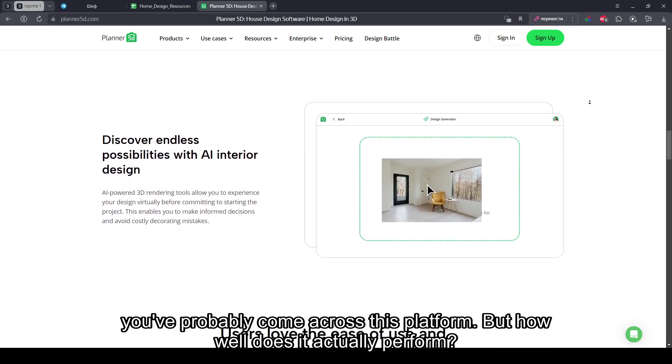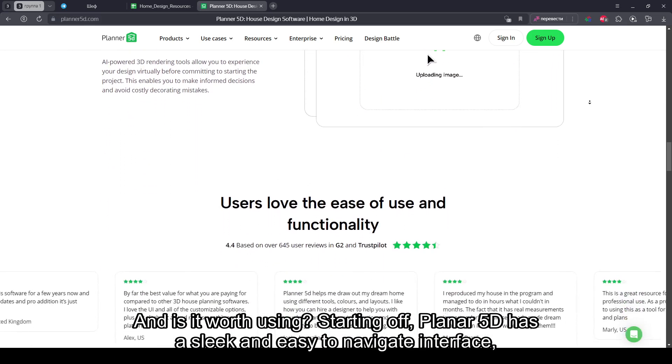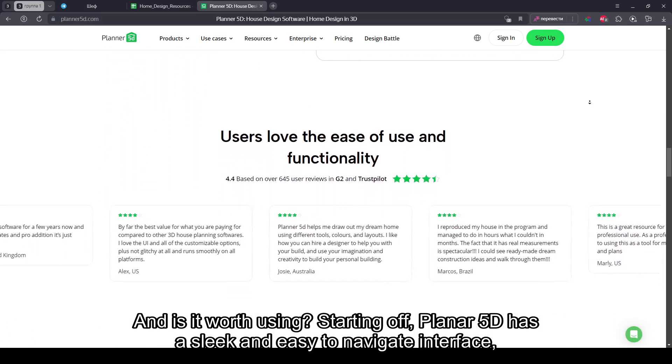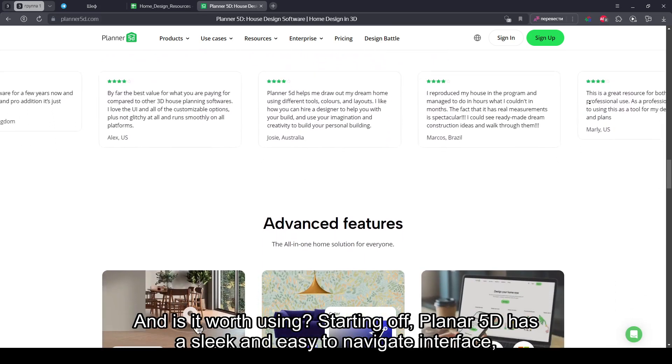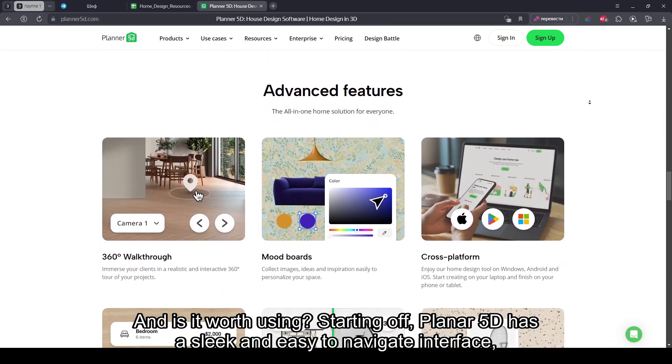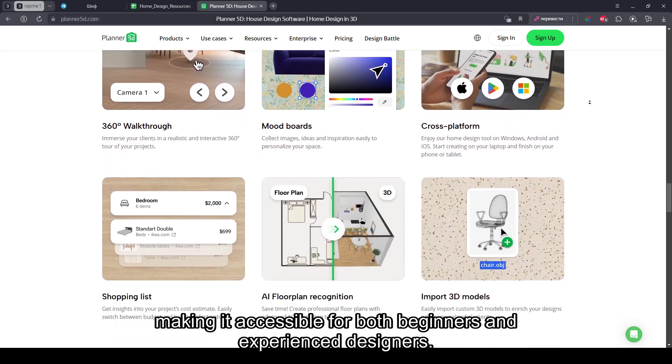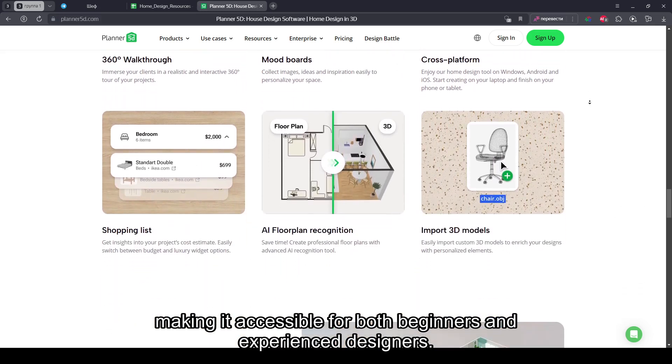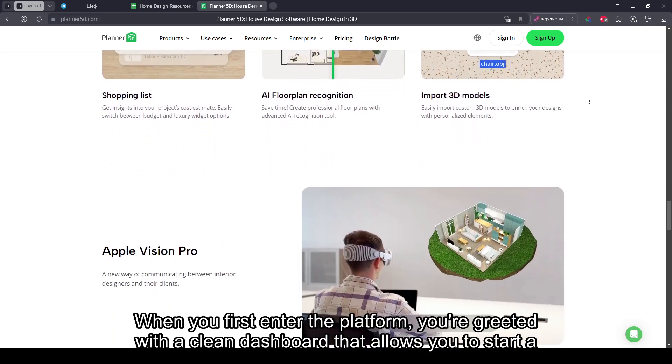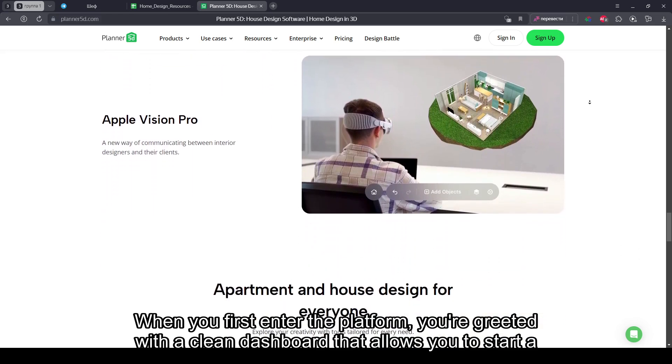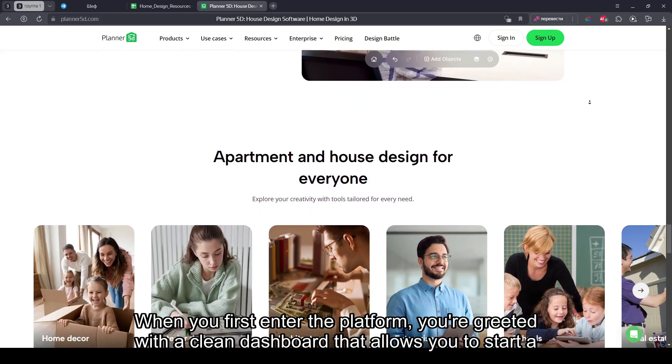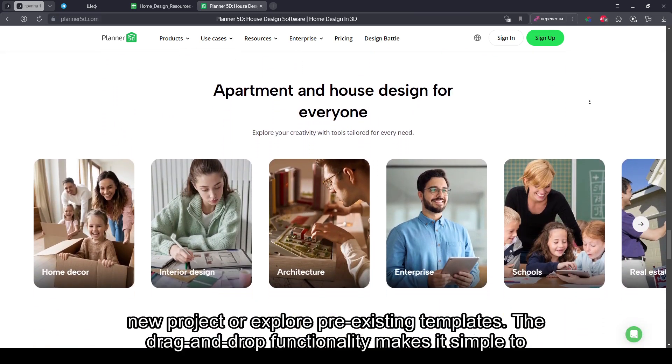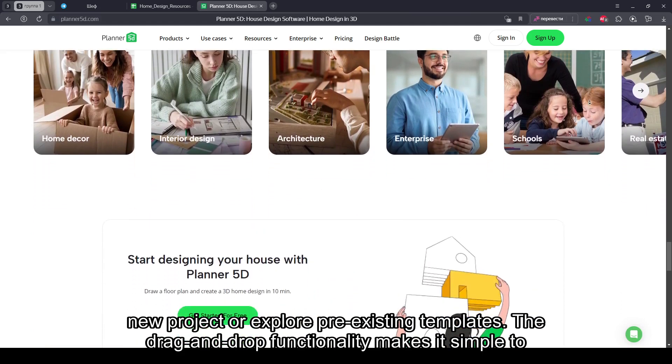But how well does it actually perform? And is it worth using? Starting off, Planner 5D has a sleek and easy-to-navigate interface, making it accessible for both beginners and experienced designers. When you first enter the platform, you're greeted with a clean dashboard that allows you to start a new project or explore pre-existing templates.